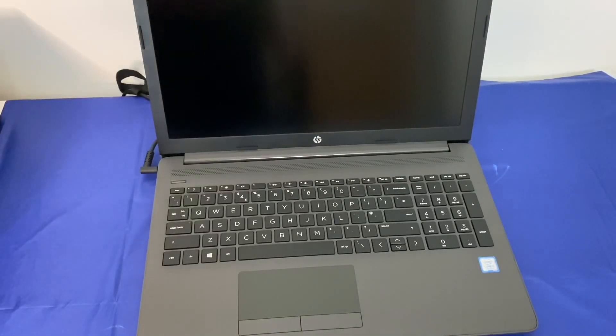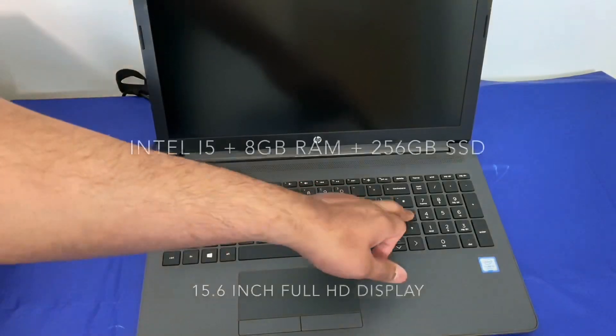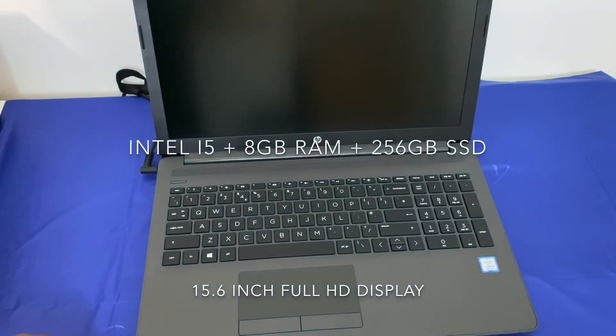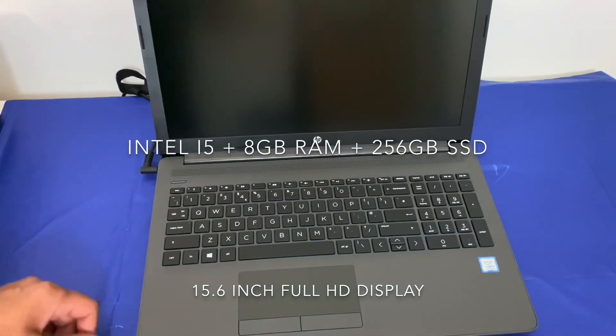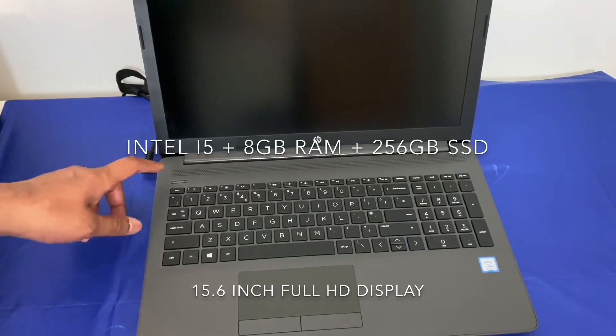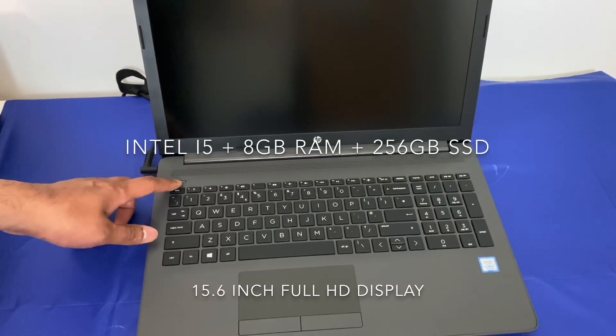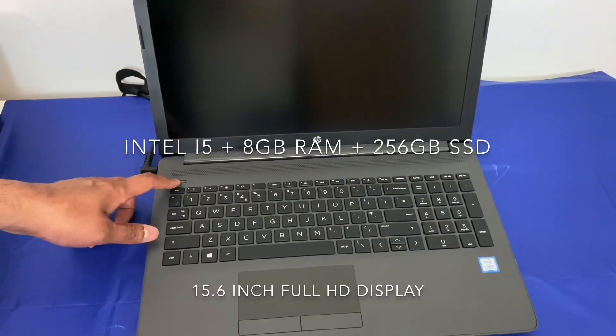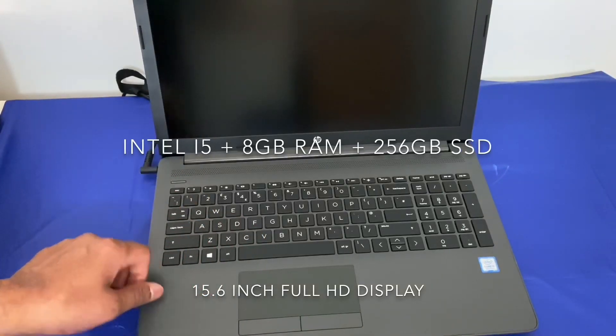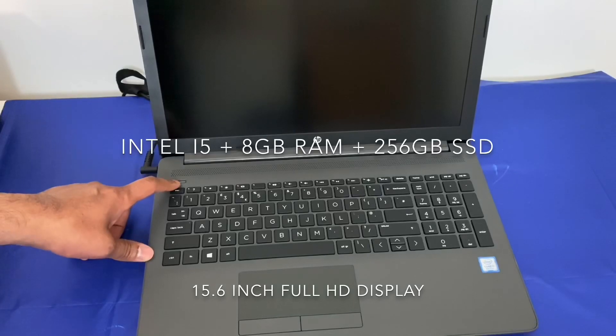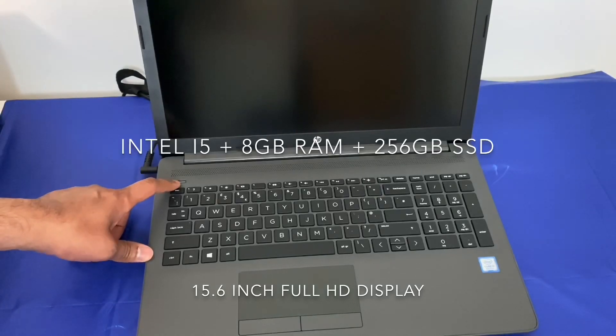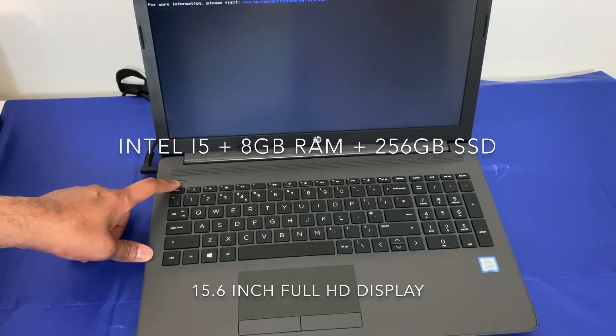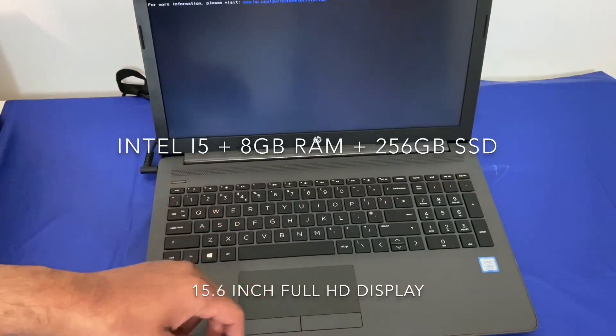Let's quickly check the specs. It's an Intel Core i5 processor with integrated Intel UHD graphics chip, clocking it at 1.6 gigahertz with up to 3.9 turbo boost, 8 gigs of RAM, 256 gigs of solid state storage, 15 inch full HD display with peak 220 nits of brightness and 1920 by 1080p resolution.